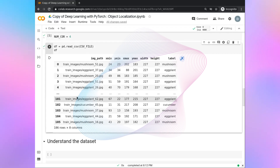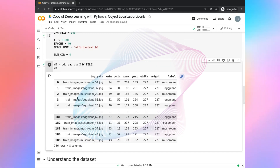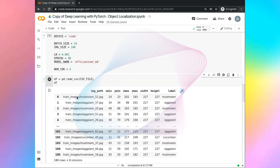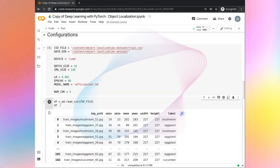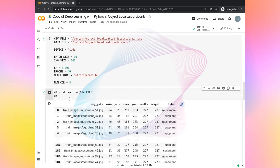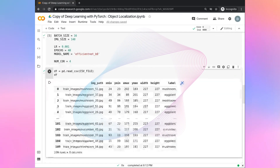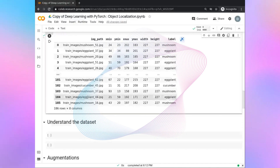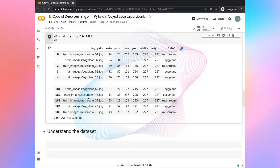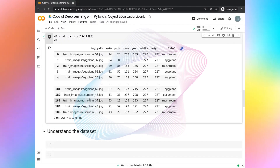In this task, you have successfully written the configurations for this project and read the CSV file. In the next task, we are going to understand the dataset by plotting some of the images.